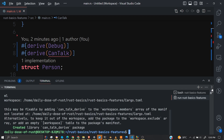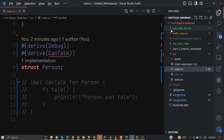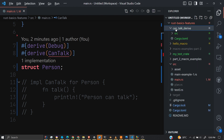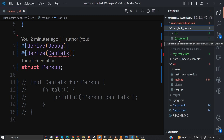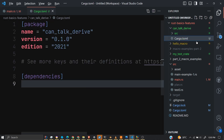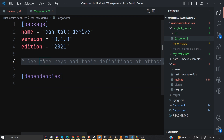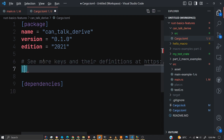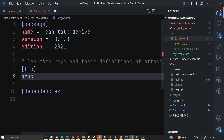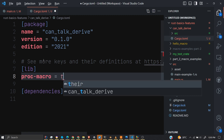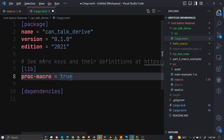The crate is created — you can see the 'can_talk_derive' crate. But right now it's not yet a procedural macro crate. We have to open the Cargo.toml file and add the lib section, then indicate that this will be a procedural macro crate by setting proc-macro to true.